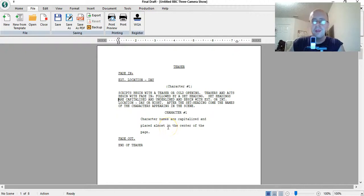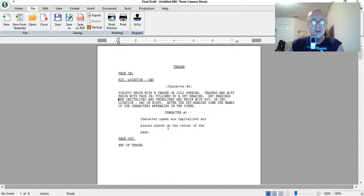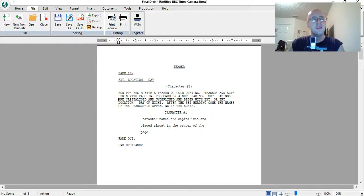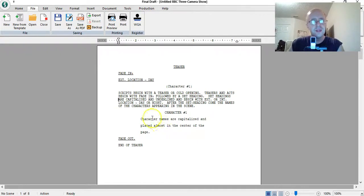However, for people who are a little more experienced at screenwriting, you don't want to use a template. You just want to start a blank document. Problem is, they don't make that so simple.